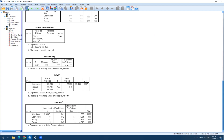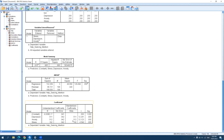To determine how each predictor affects the outcome, check the beta and its significance. The beta of depression is 0.51, which is positive, and its p-value is lower than 0.001, so depression positively predicts help-seeking intention. Similarly, anxiety positively predicts help-seeking intention with a beta of 0.19 and a p-value less than 0.001. Stress also has a significant positive effect on help-seeking intention.